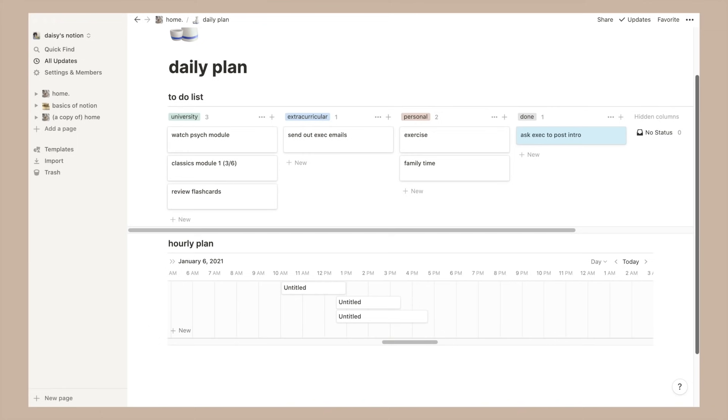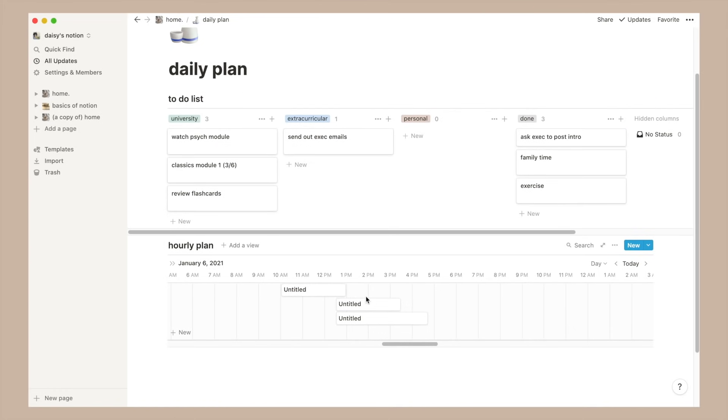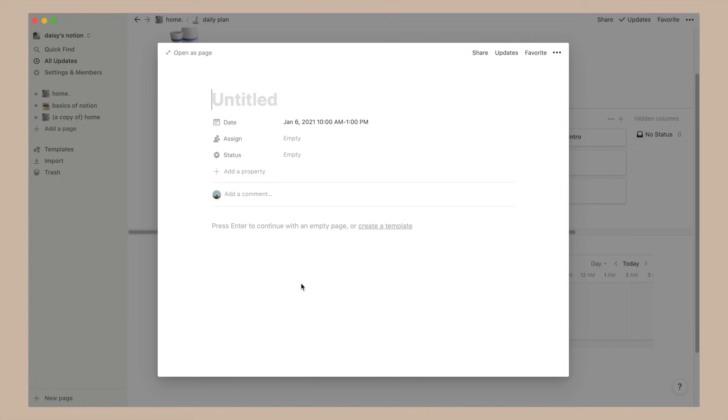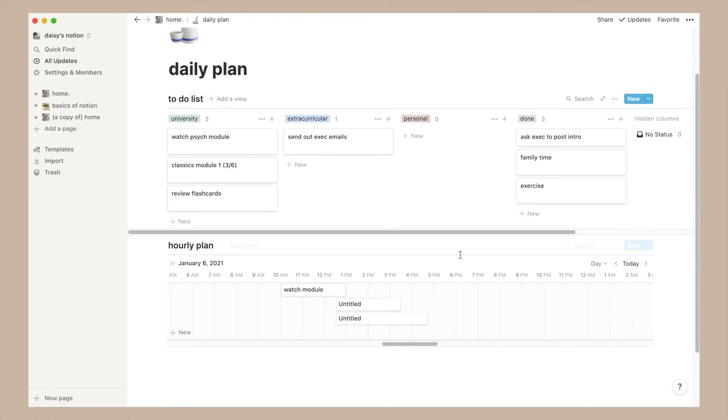As you can see I have split them into three categories: university related, extracurricular or personal. Then below I put a little hourly plan thing for time blocking which is also something I only do when I get really busy. So there we have it for my daily plan.